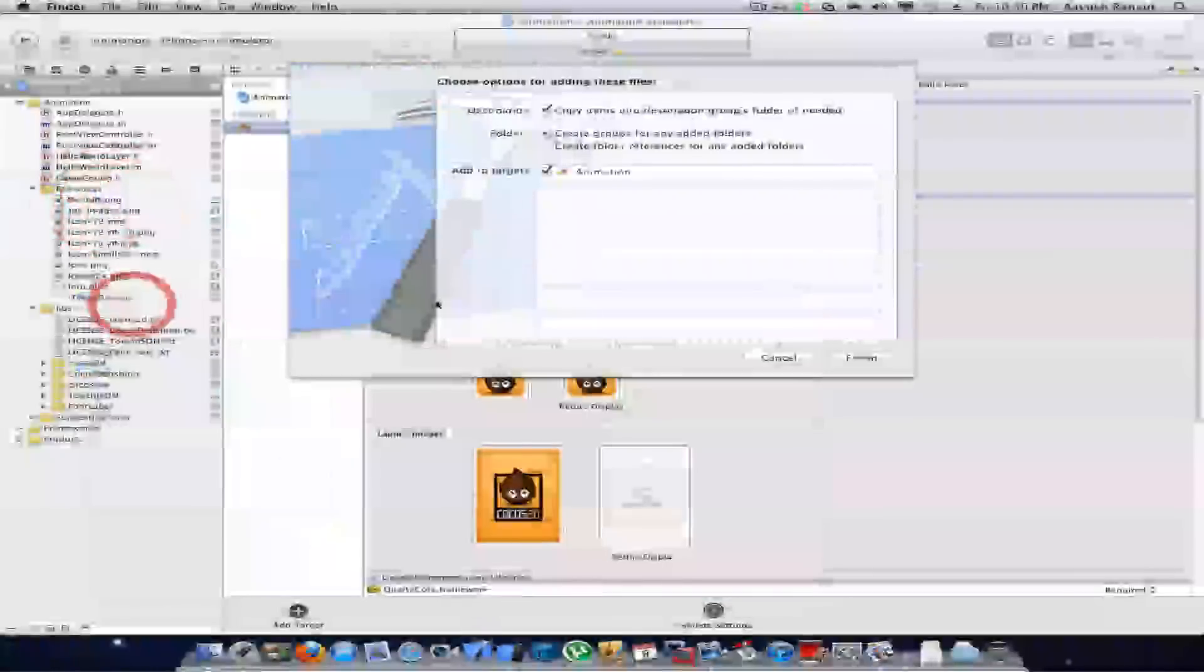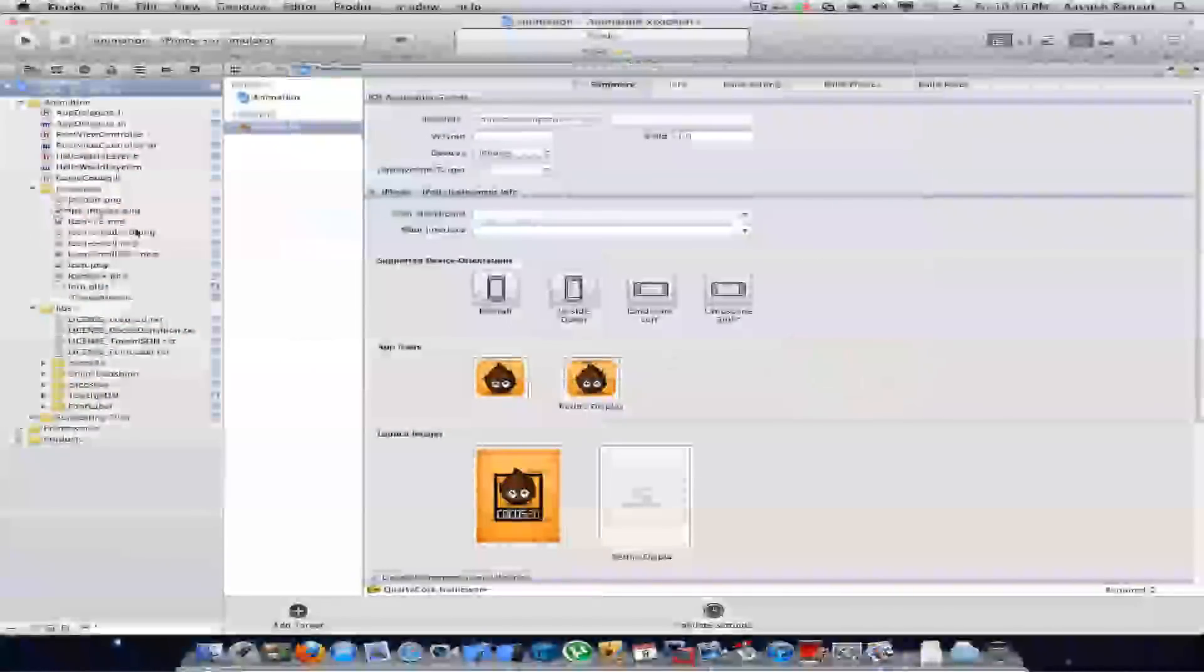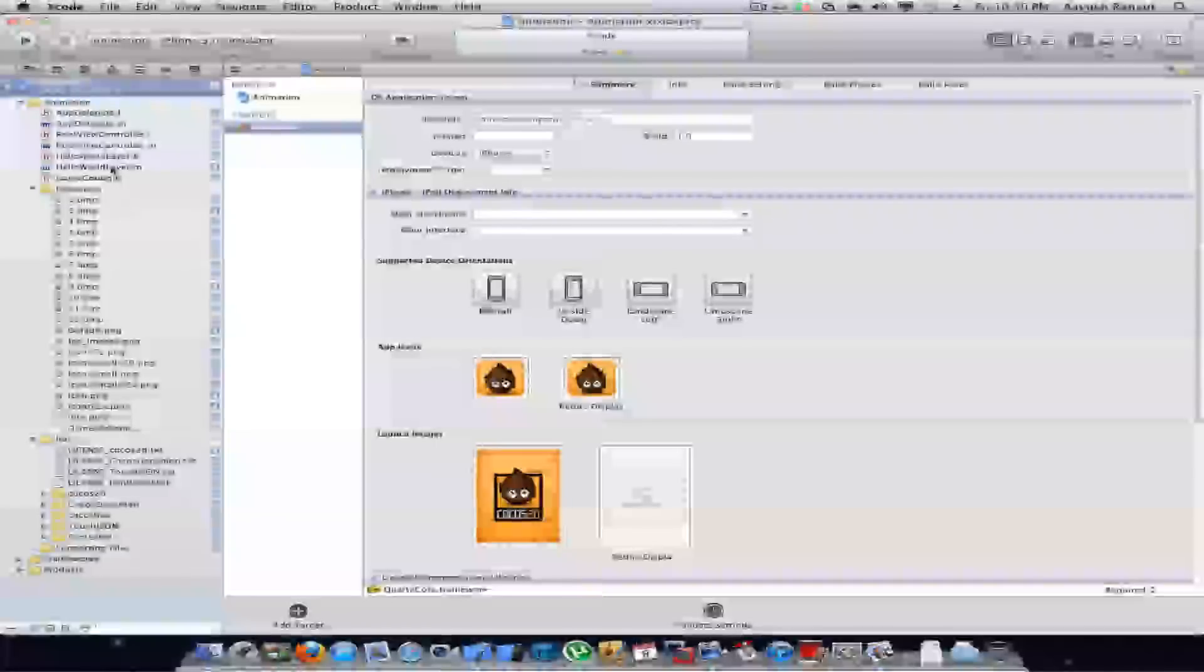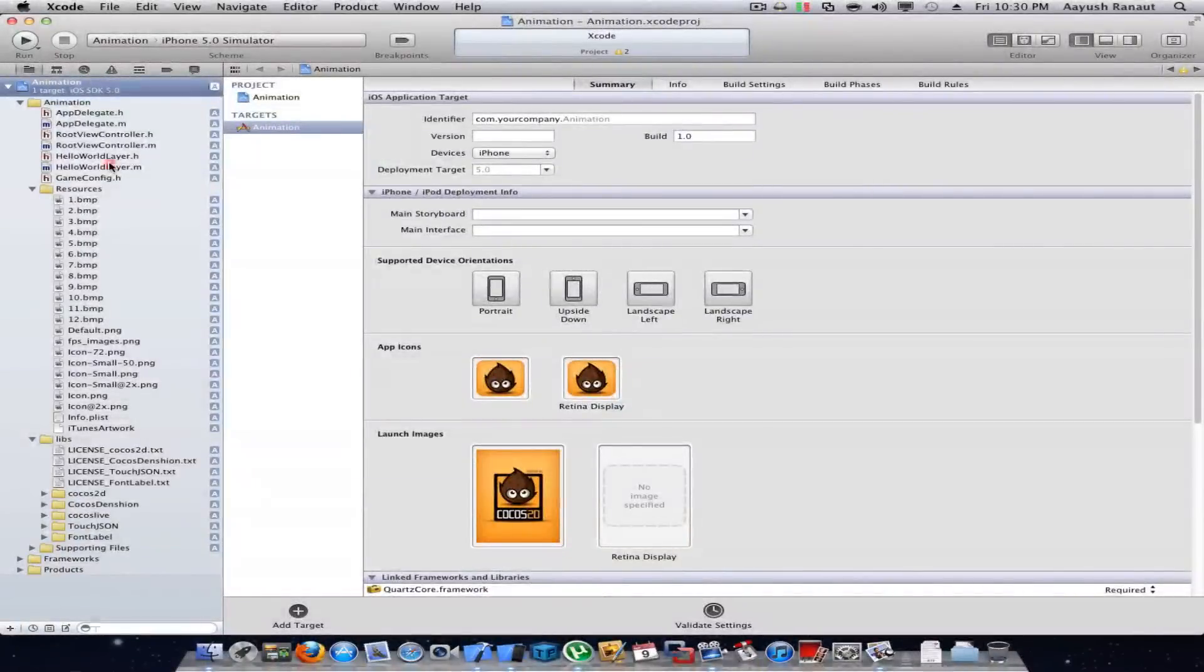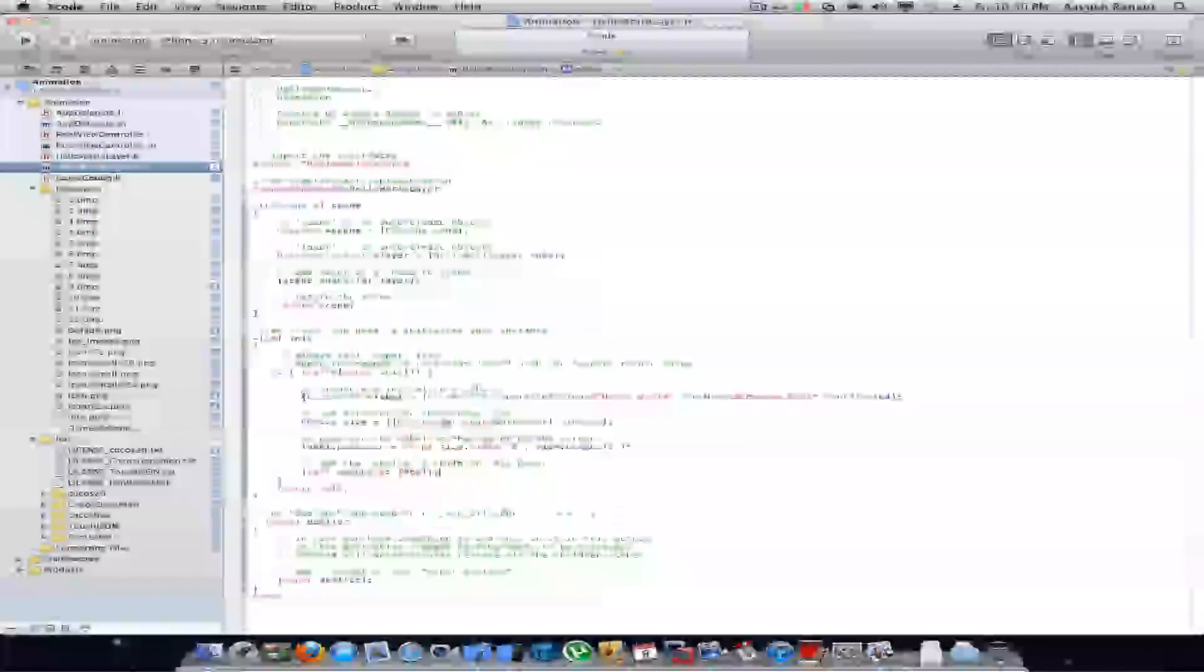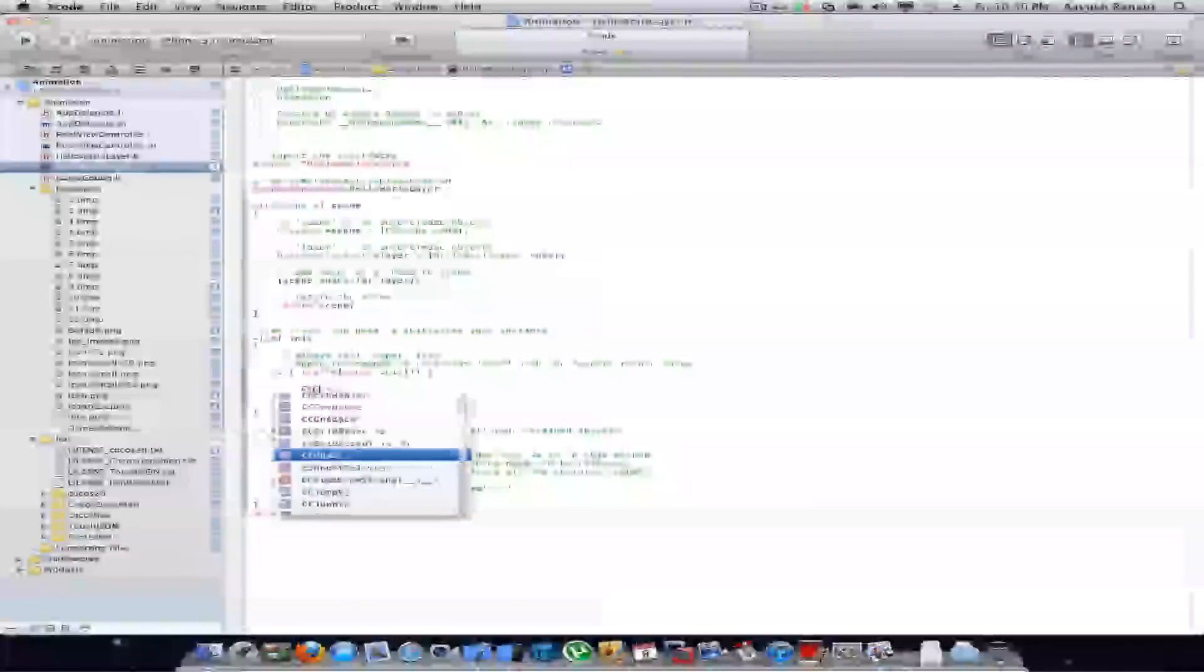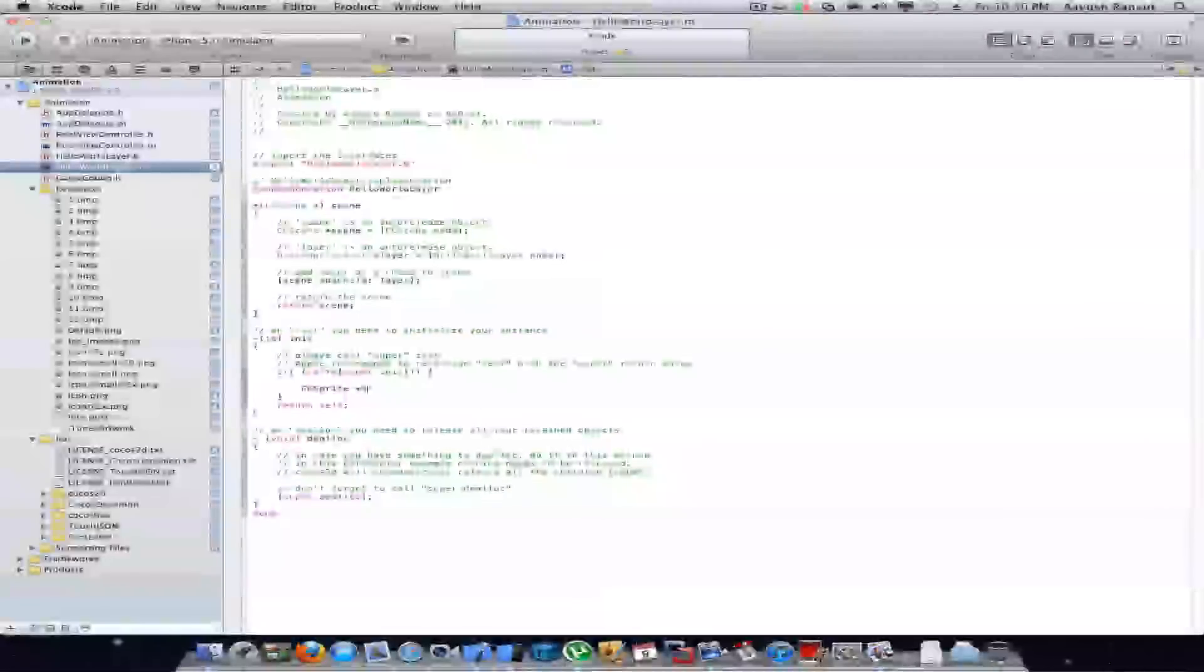Go to HelloWorldLayer.m and delete all this. Start by writing CCSprite and name it sprite.